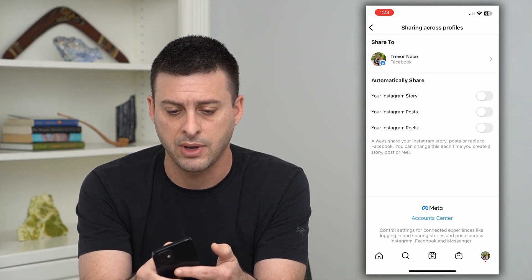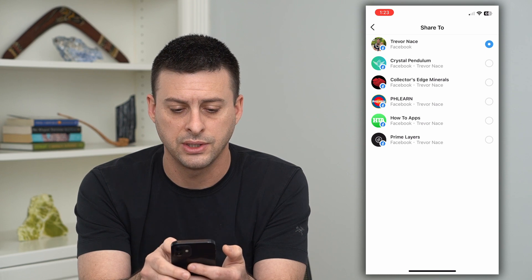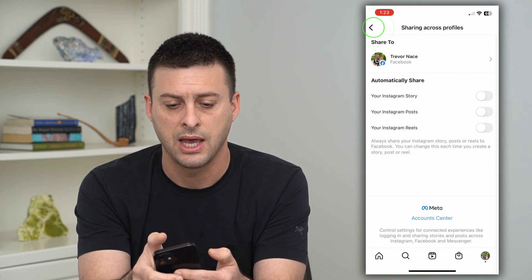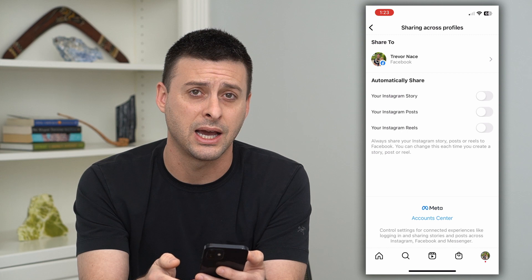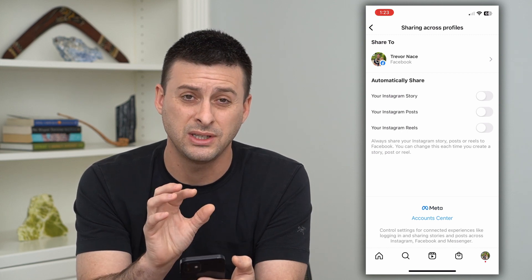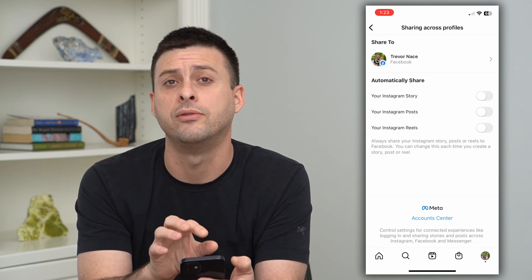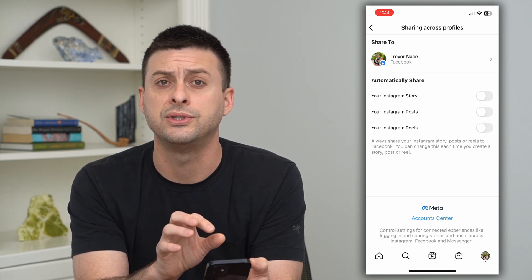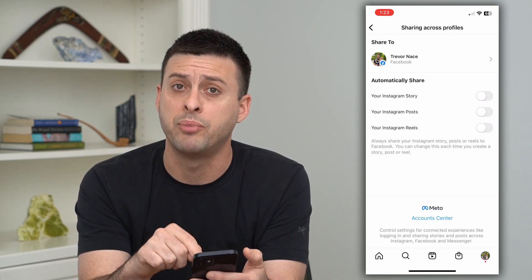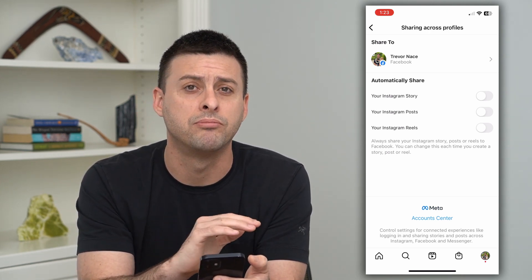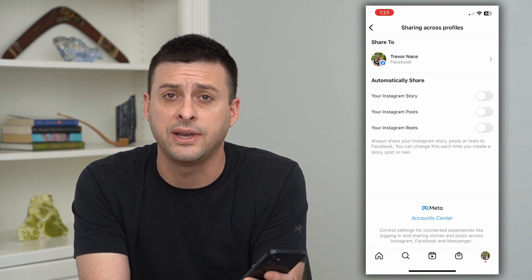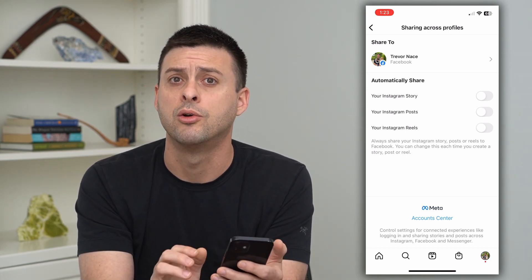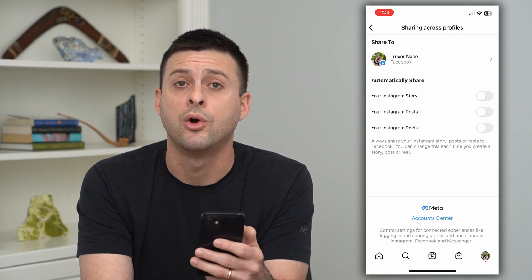If I tap on my name at the top here, you can see I have a bunch of different accounts and that is the one currently tied to it. If you want to disable all of these automatic sharing options, you just go through this step. Of course, you can also go into the Account Center at the bottom and completely disconnect your Facebook and Instagram accounts if you don't want them to be related or talk to each other whatsoever.